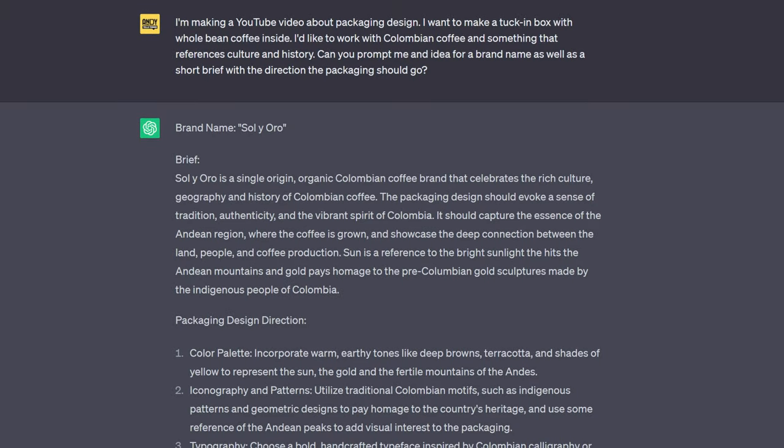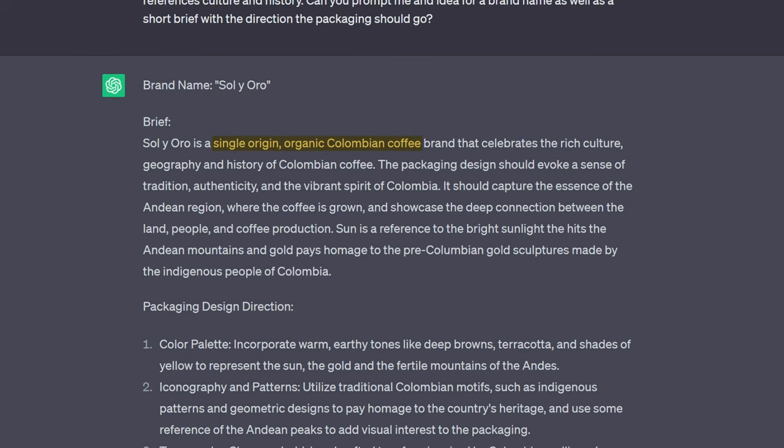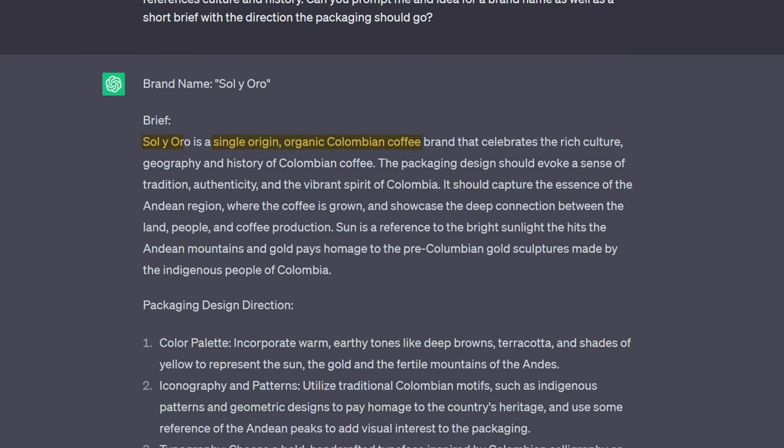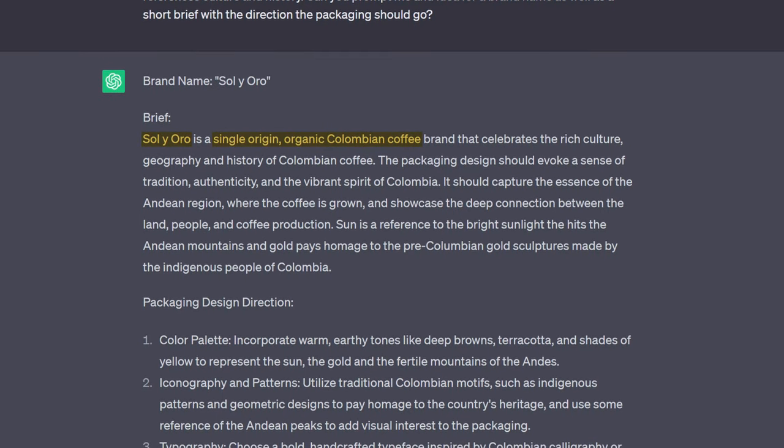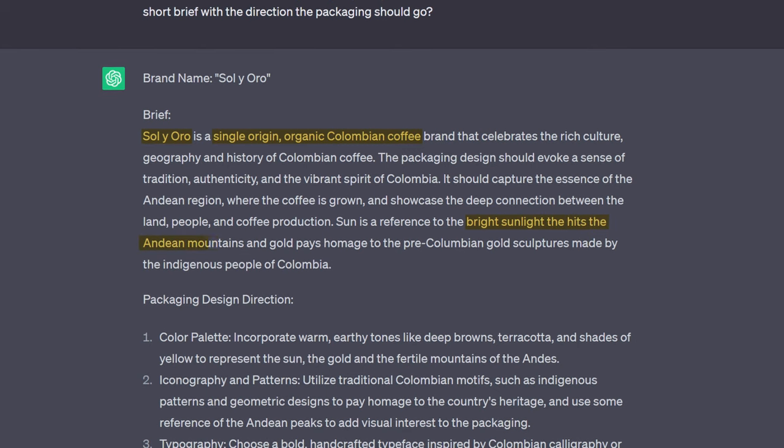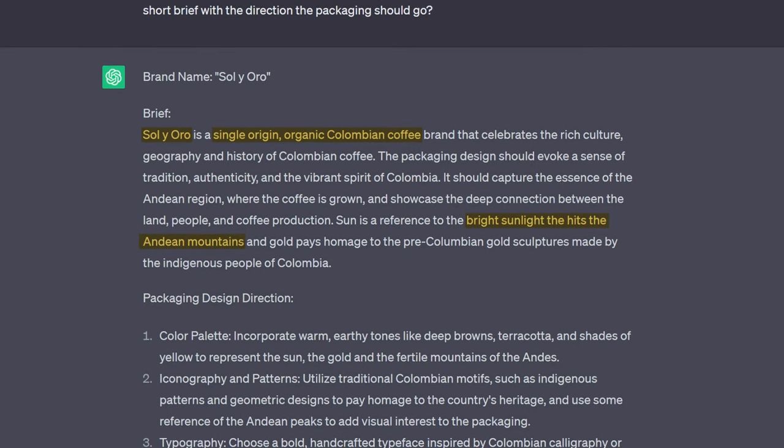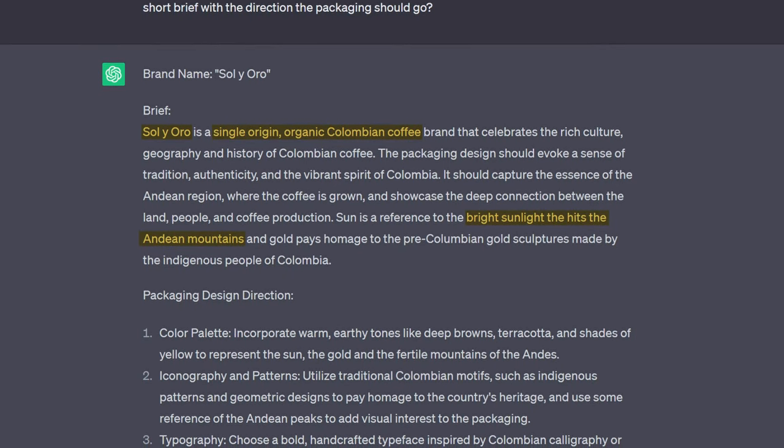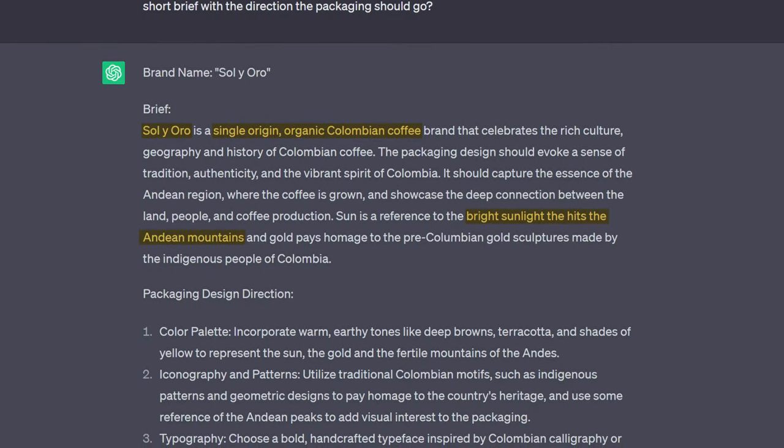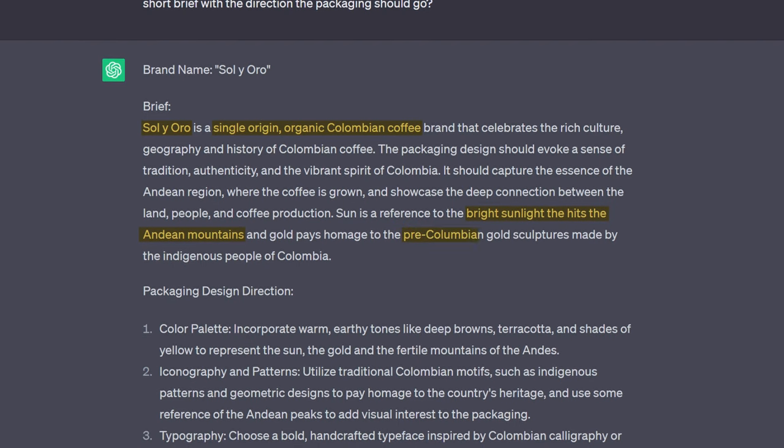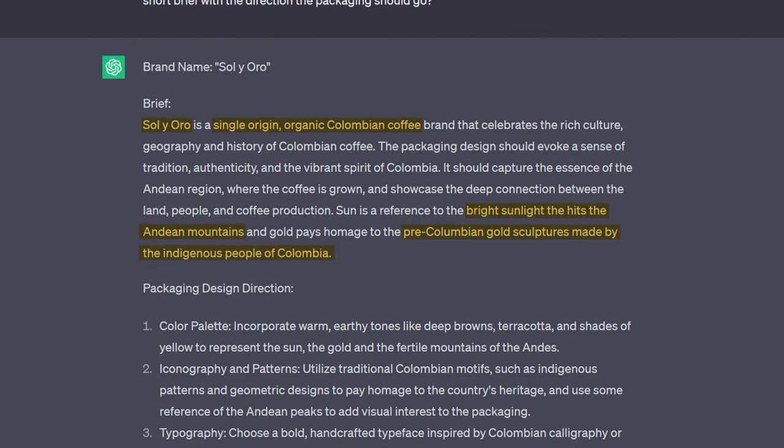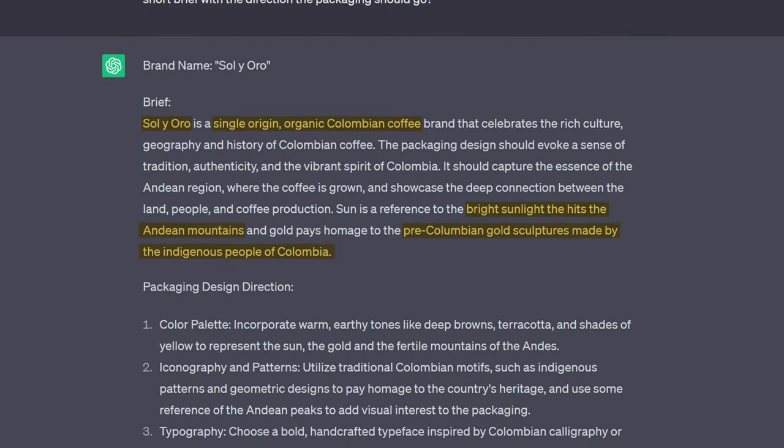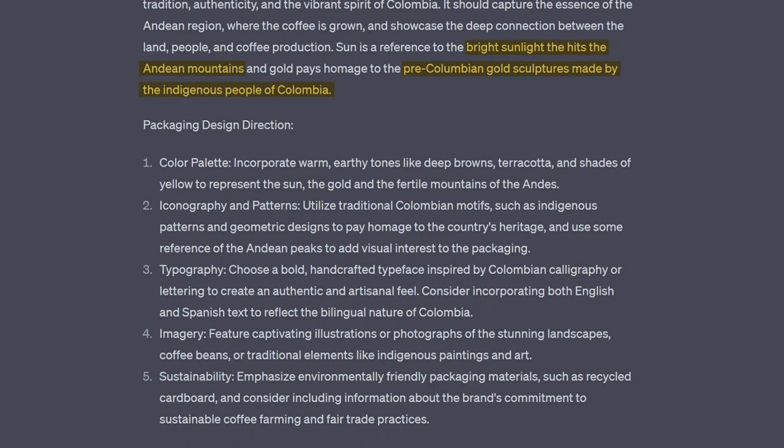The product will be a single-origin organic Colombian coffee called Sol y Oro. Sol, meaning sun, represents the bright sunlight that shines over the Andean peaks where the coffee is cultivated. And Oro, meaning gold, is a reference to the famous pre-Columbian works of gold made by the indigenous people of Colombia.